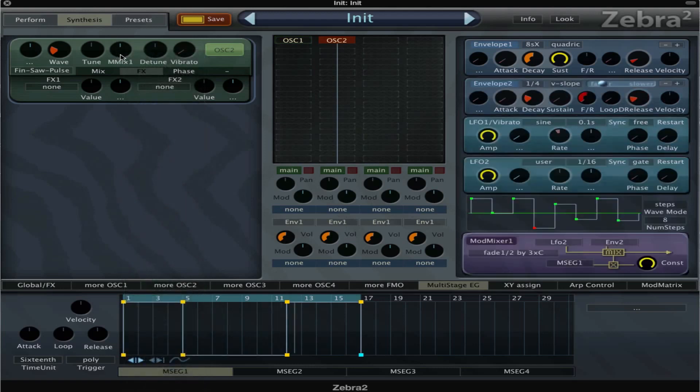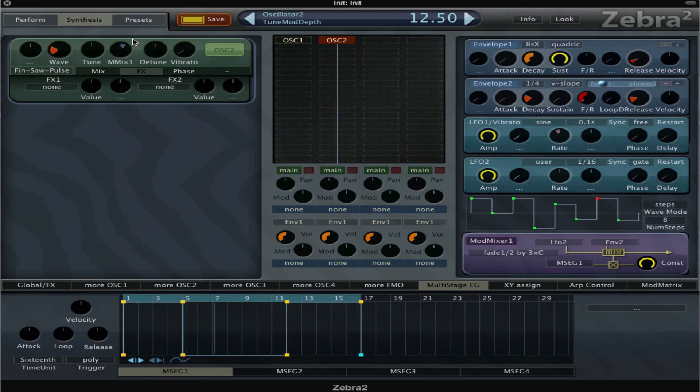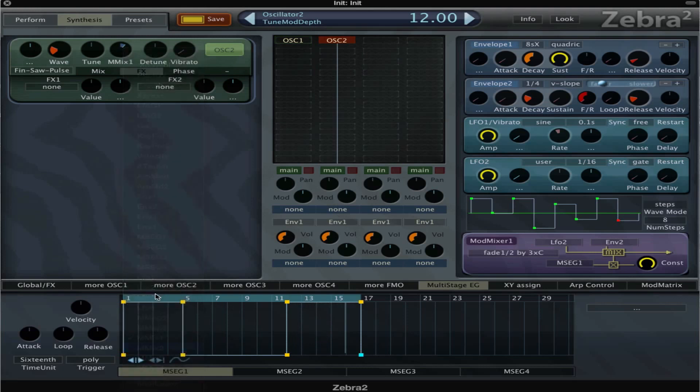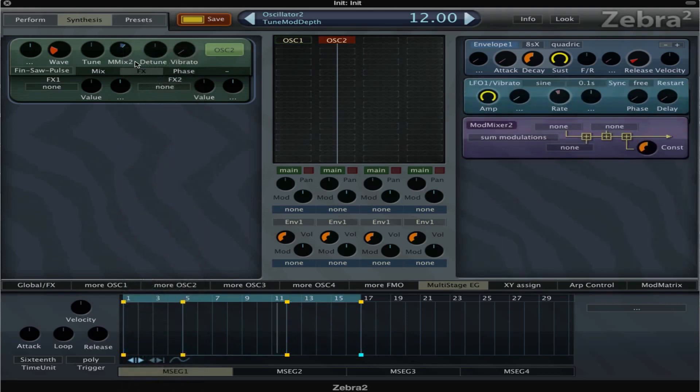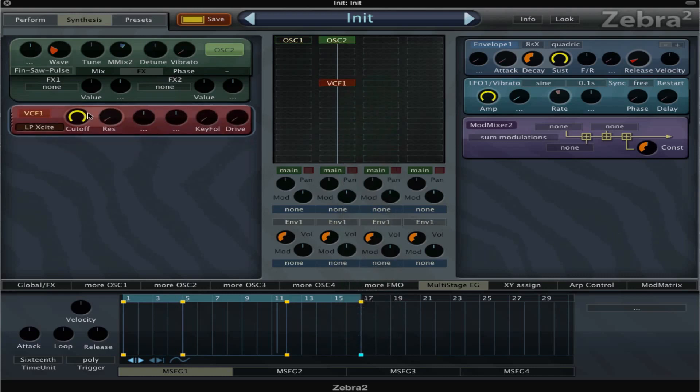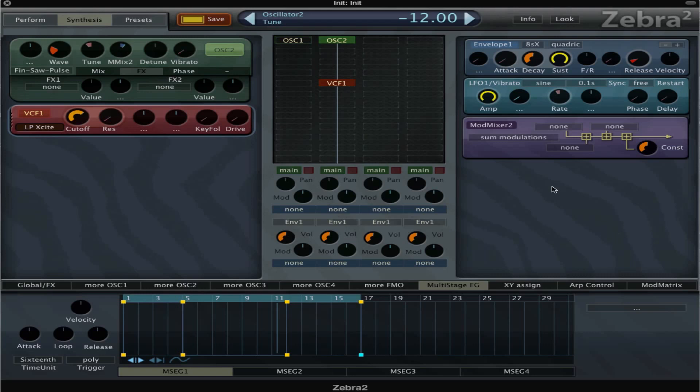I'm gonna use mod mix two because I already used one. I've set it on the tuning of oscillator two and I'm just gonna insert a filter here too so that we don't get clipping.